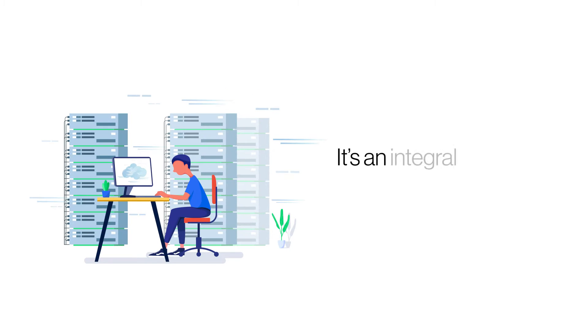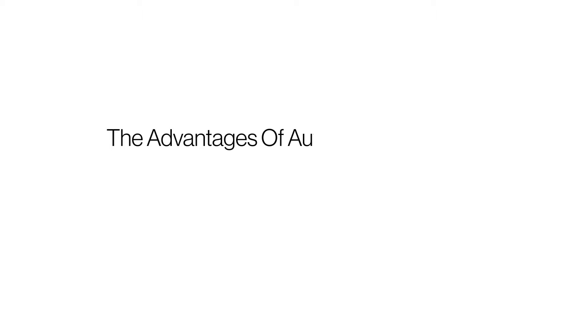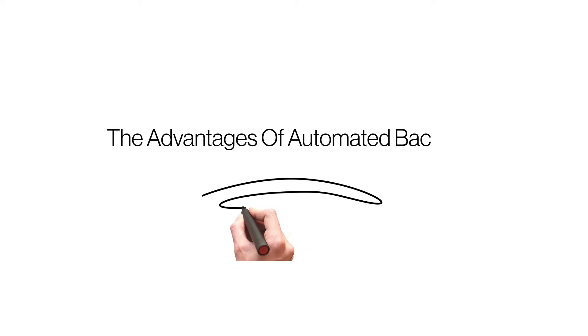Strangely enough, most site owners do not consider backups as a part of the security solution. Here we outline some benefits of adopting an automated backup solution.